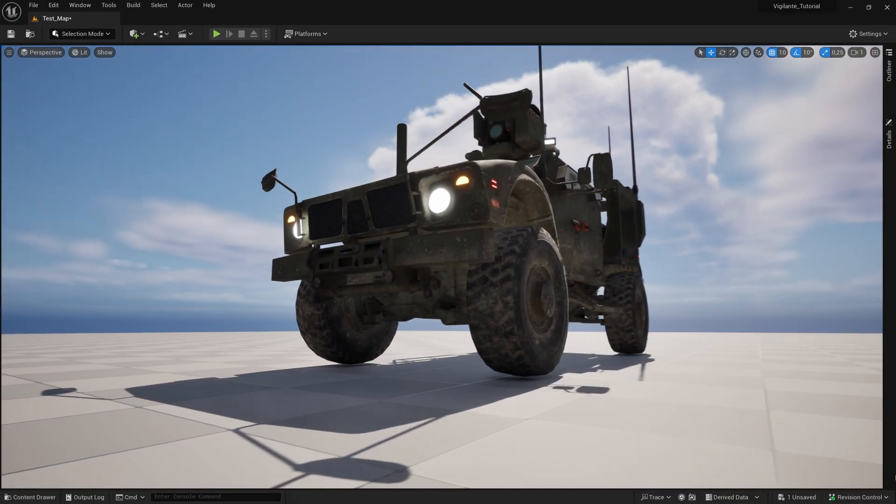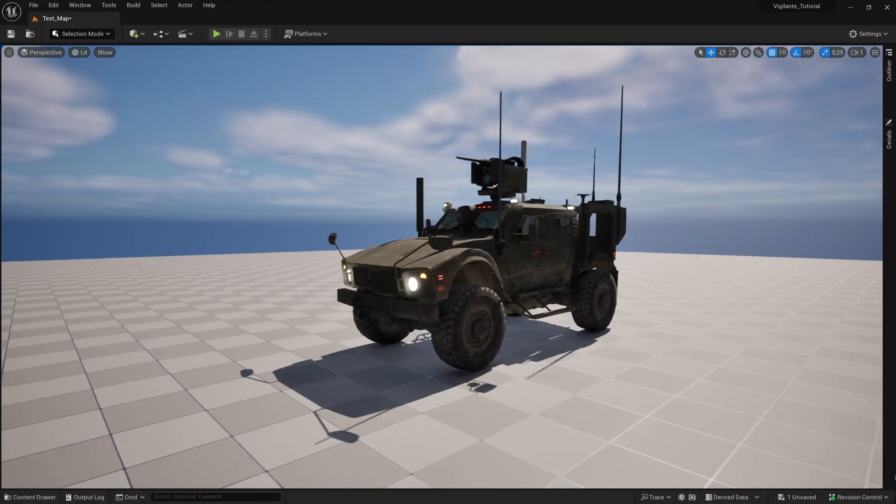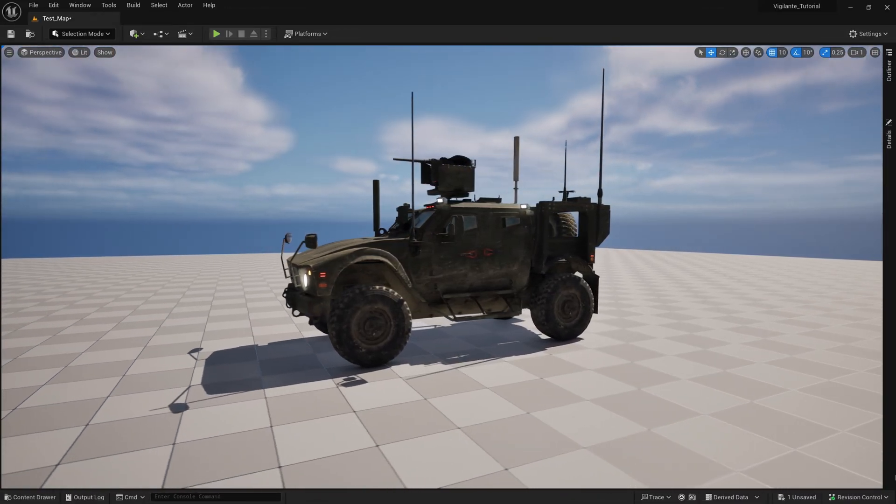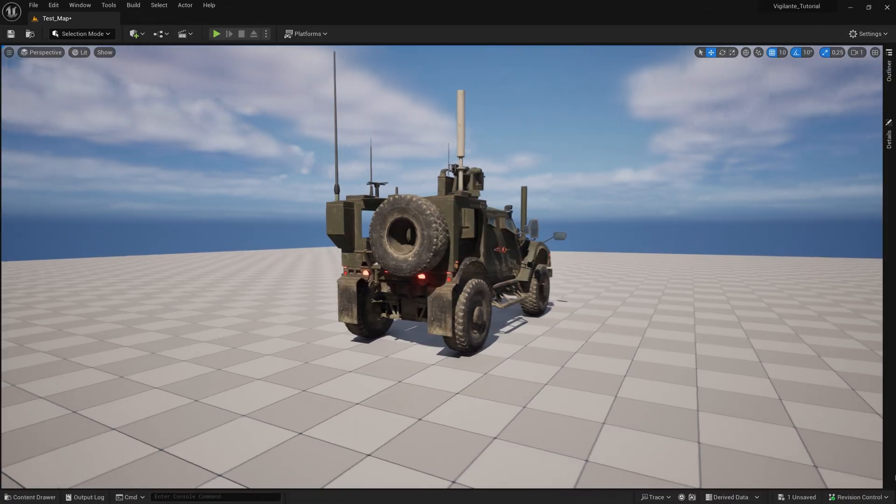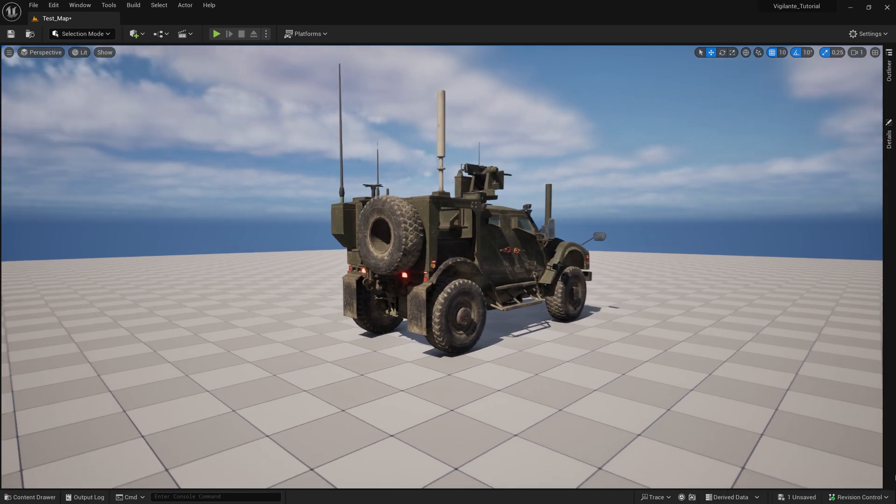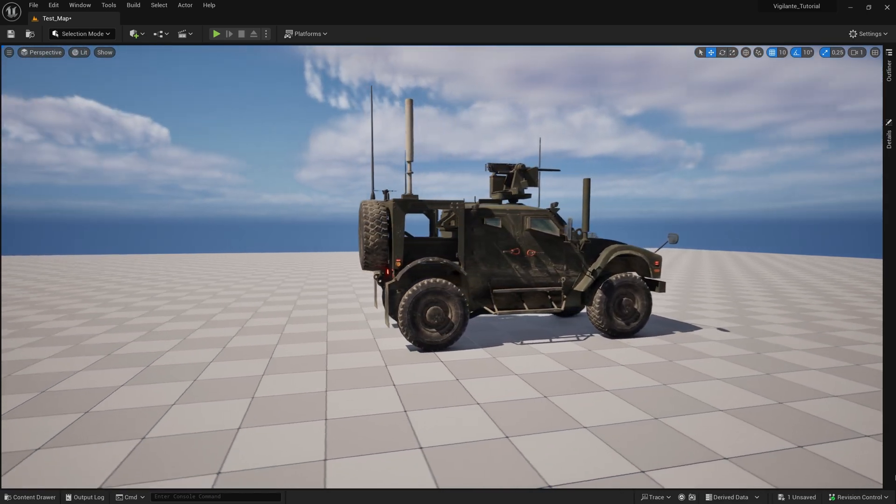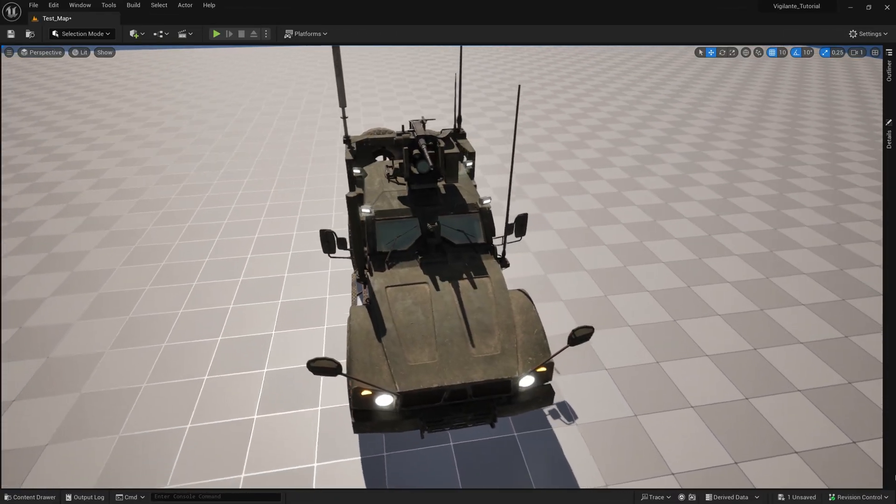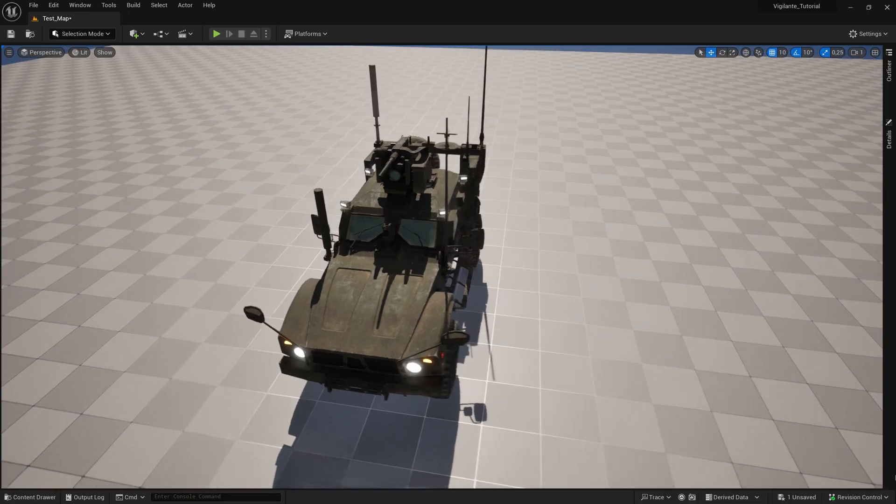You've just successfully added a Marketplace asset to your project, even if it was originally designed for a different version of Unreal Engine. The possibilities are endless, and your project is now ready to be taken to new heights.